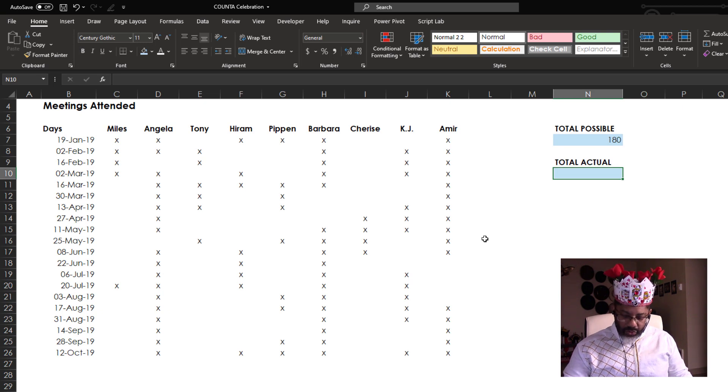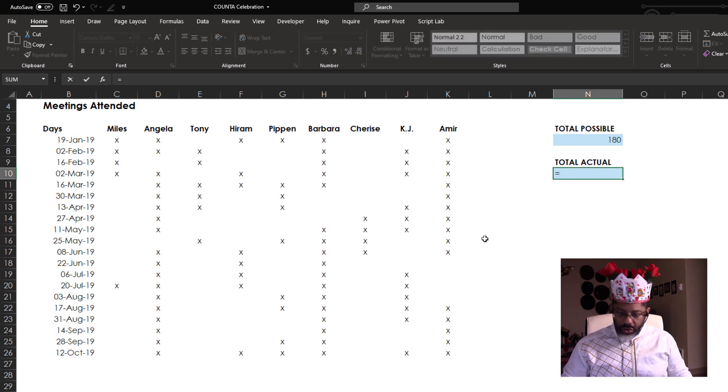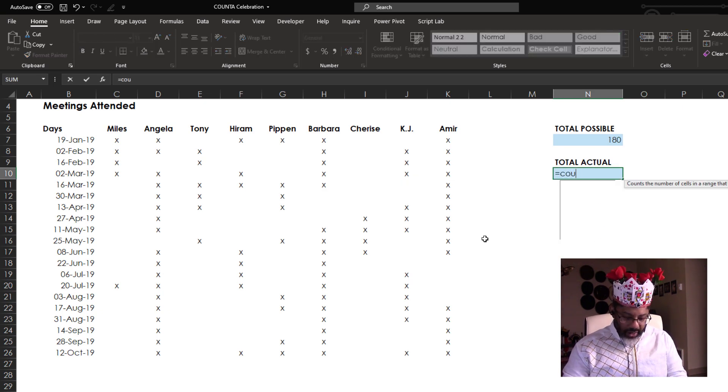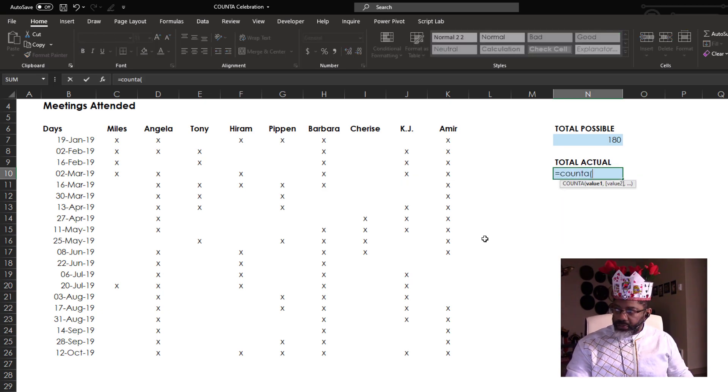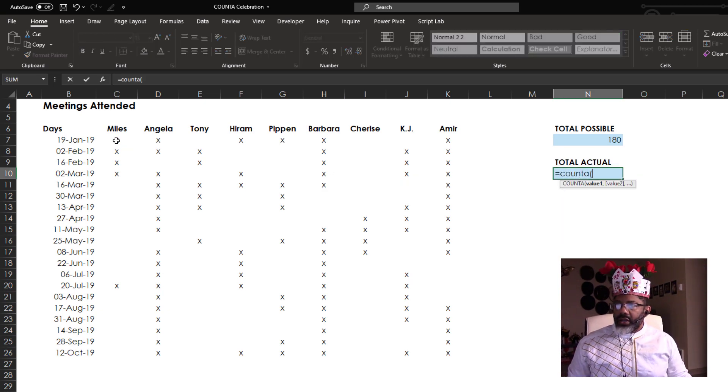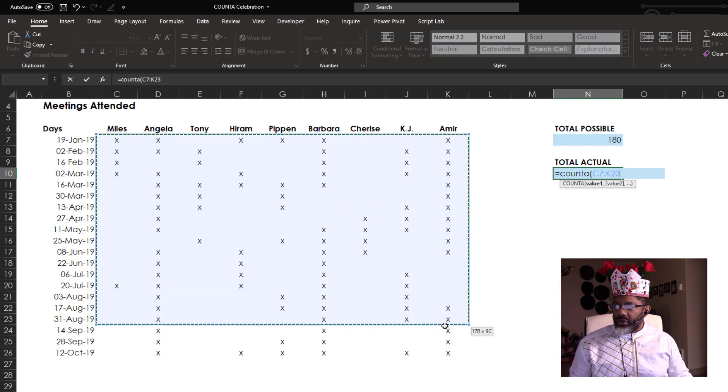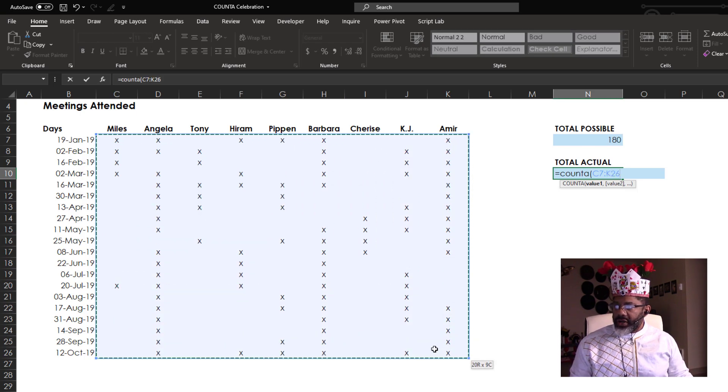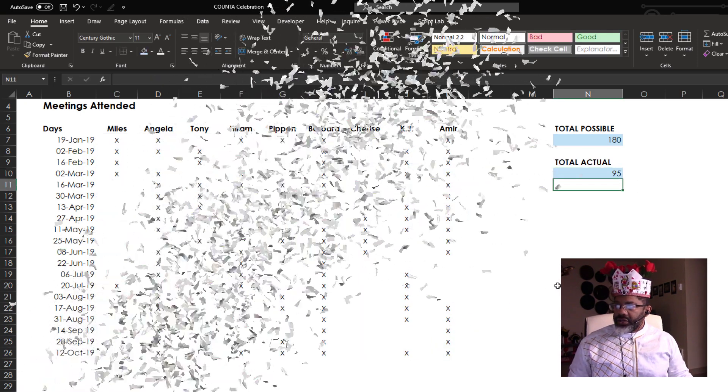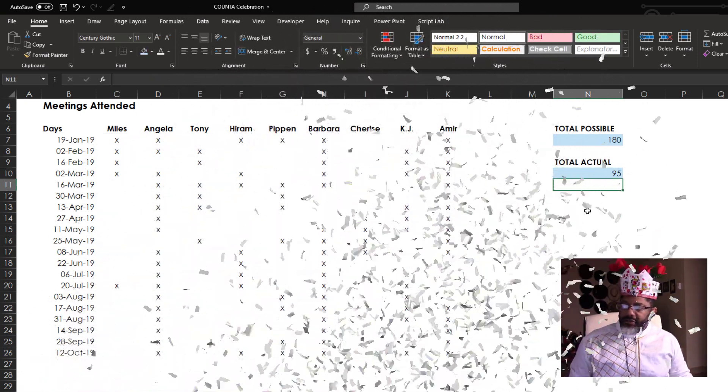What is the total actual? Equals COUNTA. Open parentheses. Highlight this whole doggone range. Enter. 95.